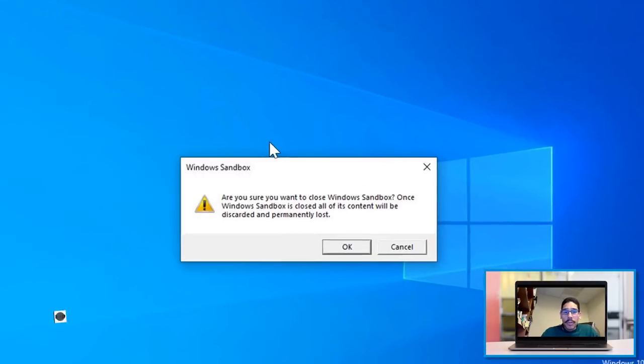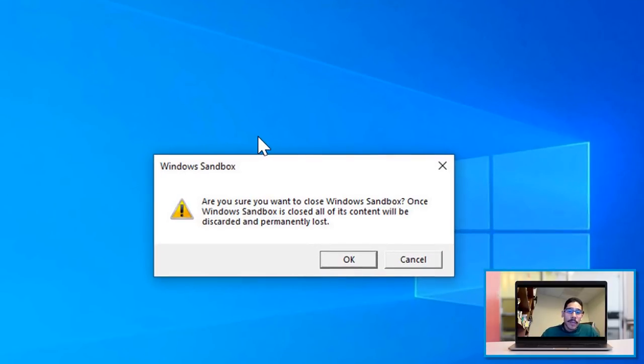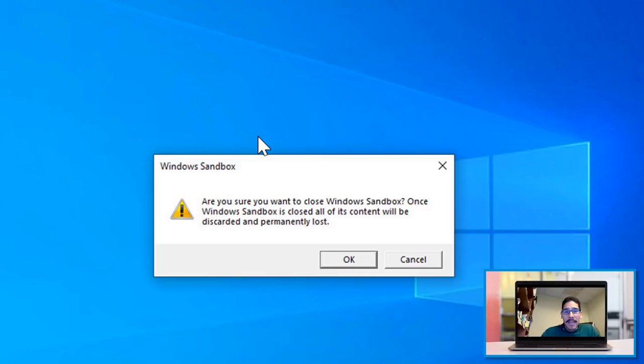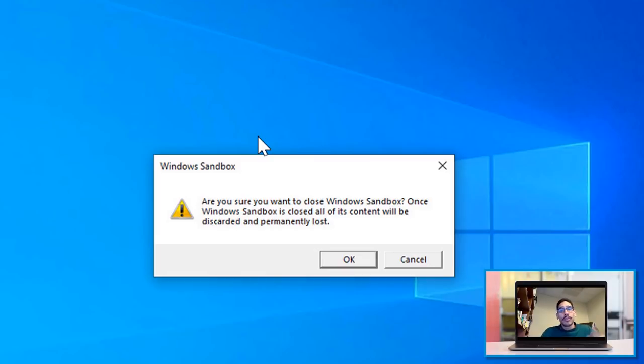But when you do close it down, this is the warning that you're going to get. If you install any programs and you think you're going to launch the Sandbox up and you're going to continue where you left off—no, it's going to completely wipe it clean. And when you restart your Sandbox, it's like a fresh environment.